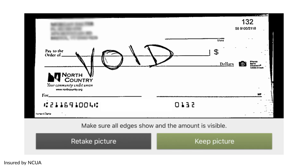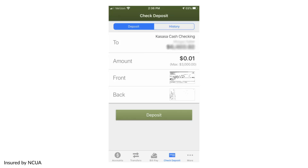Select Keep Picture if the image is good or Retake if it is not. If you hit Keep Picture, it prompts you to take a photo of the back of your check. Make sure you have signed your check and have written 'for mobile deposit only' at NCFCU. Keep or retake the image as needed. Once you are done, click Deposit.